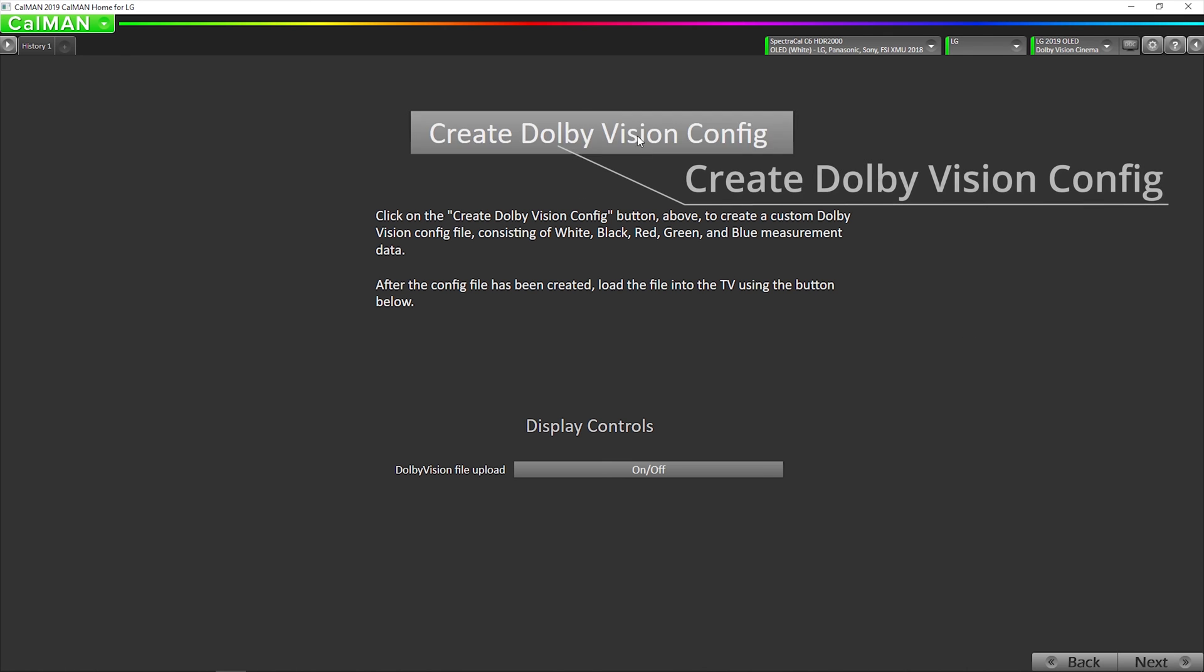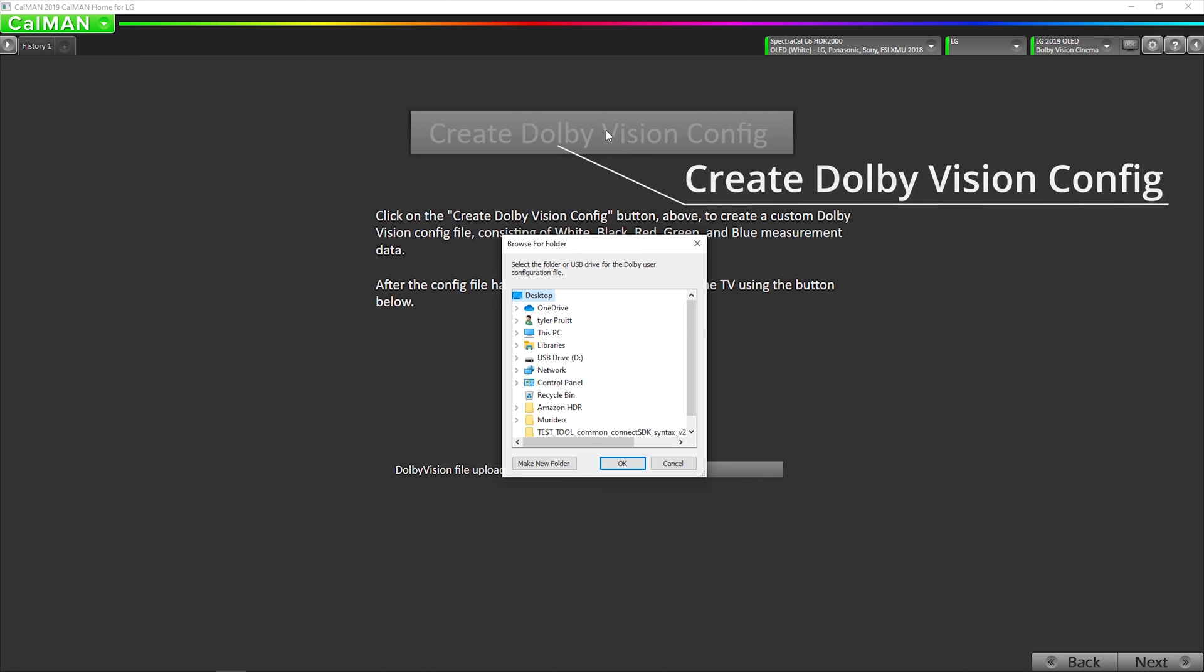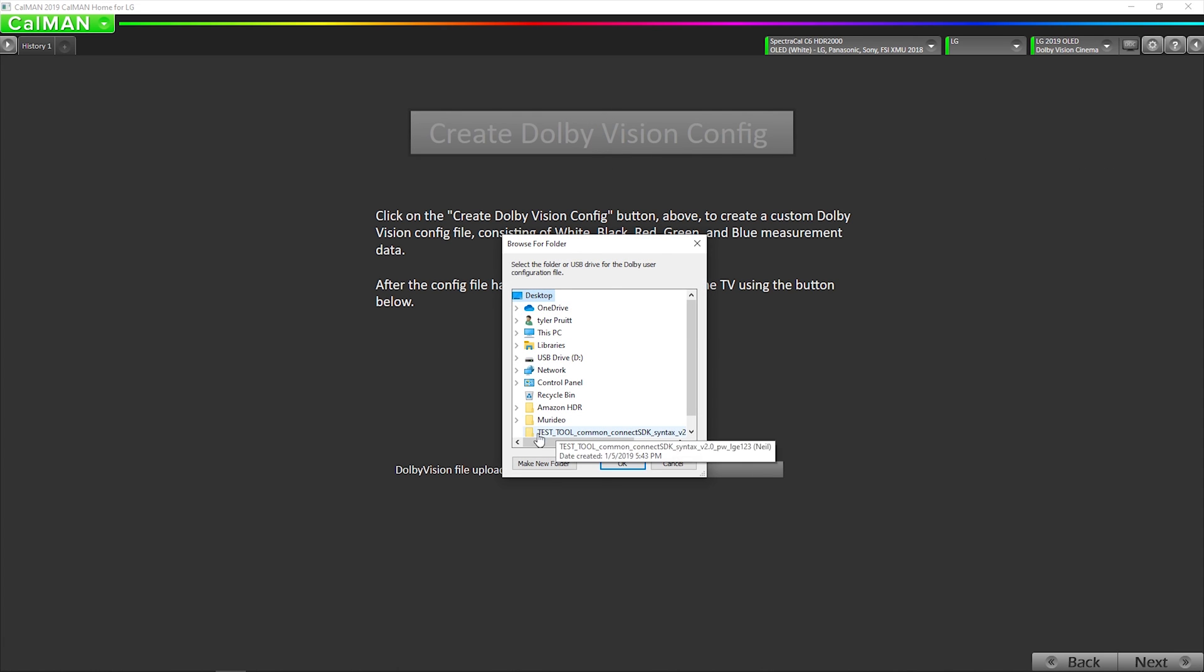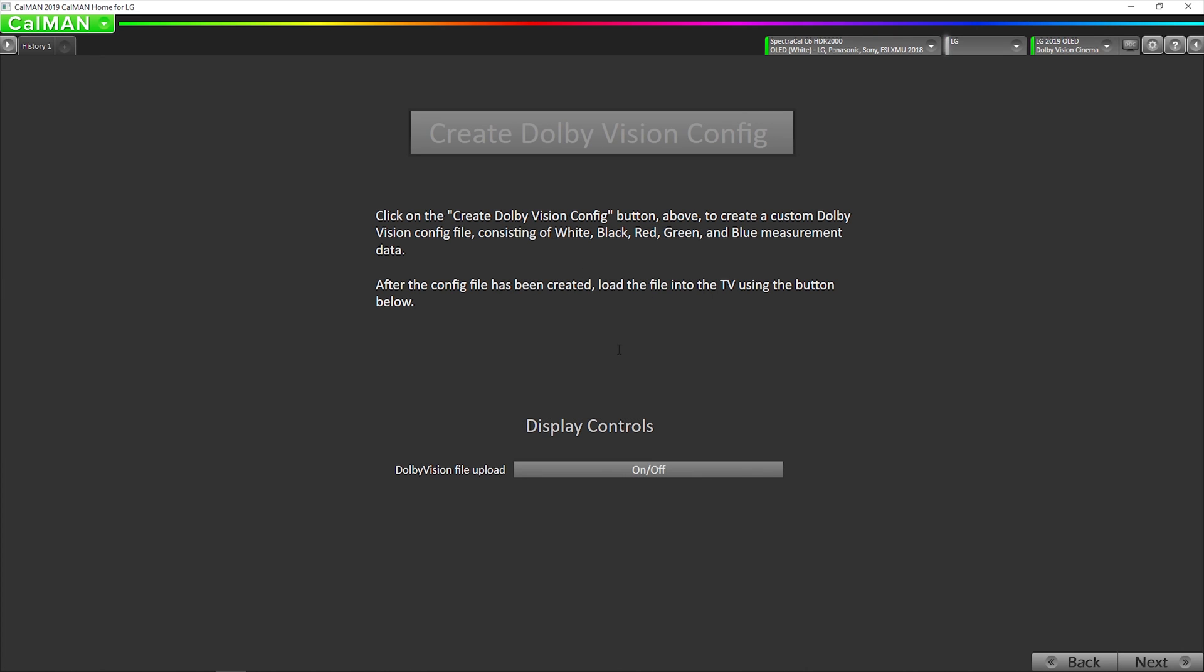We're going to click this button here, and we're going to tell it where we want it to save. I'm just going to say on my desktop. What it's doing is it's reading red, green, blue, and white, and black,